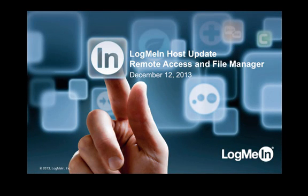Hi everyone, I'm Alex Hagan, Product Marketing Manager for LogMeIn, here to tell you about a new update for Remote Access and File Manager for the browser experience in LogMeIn Hosts.